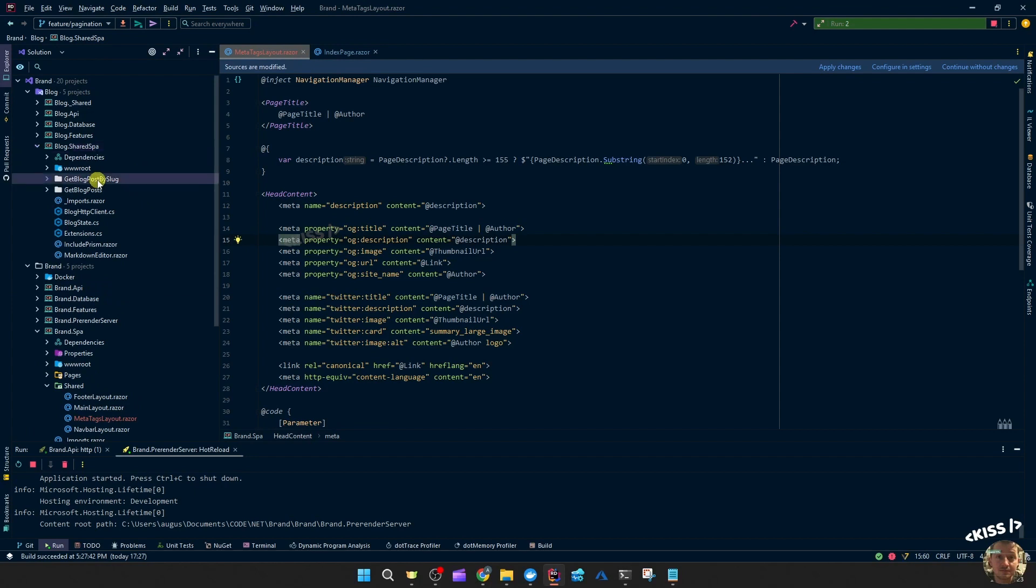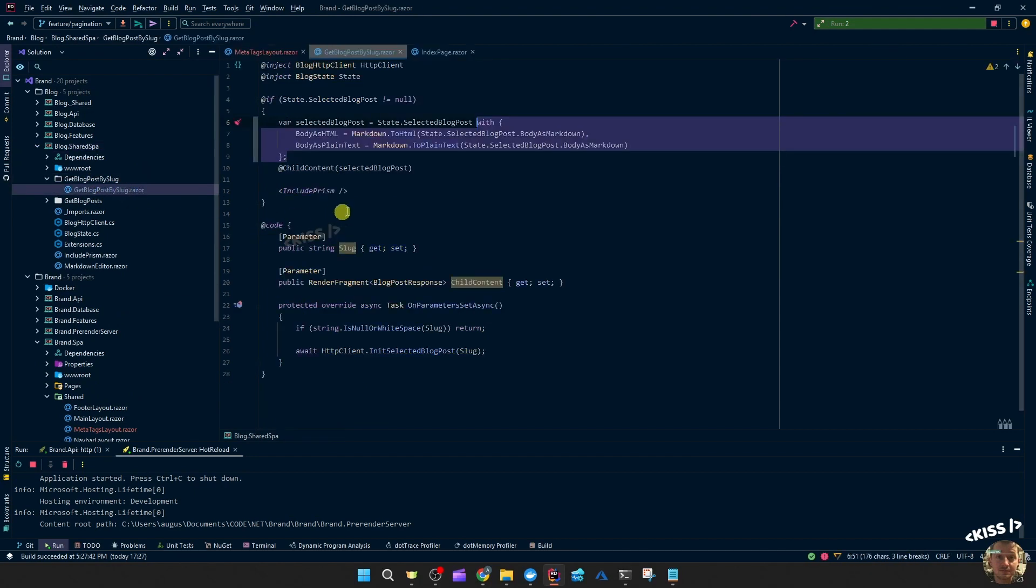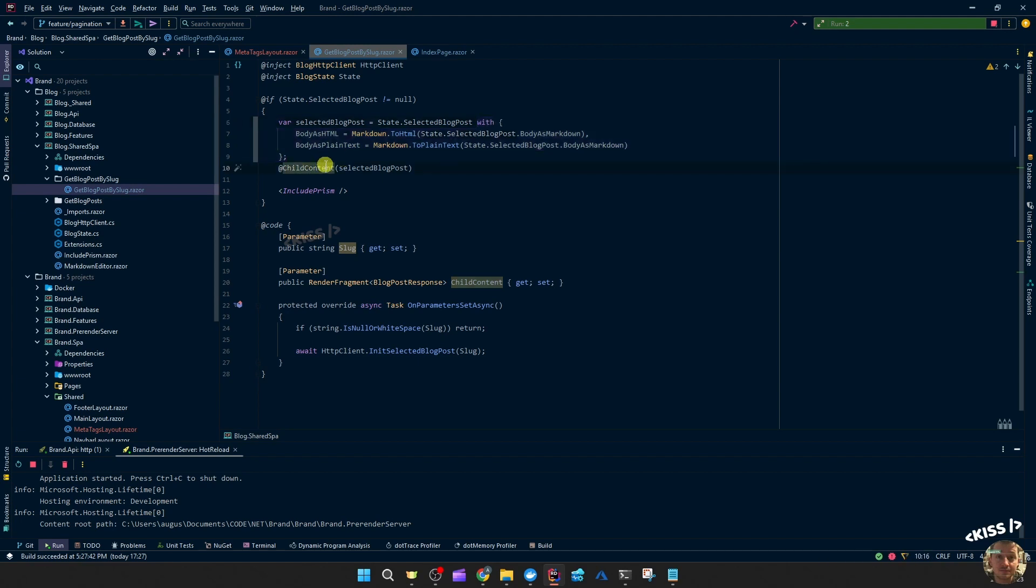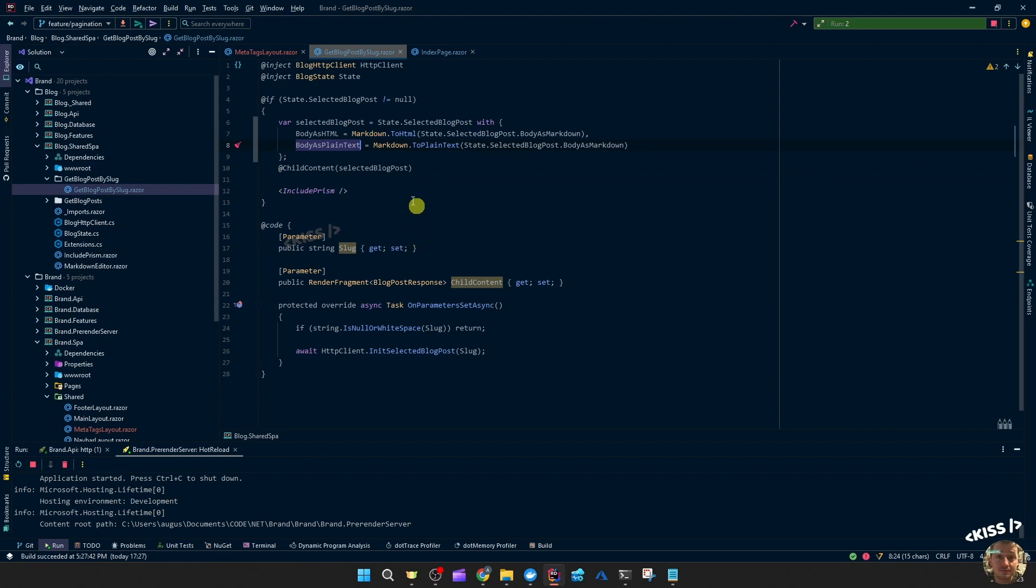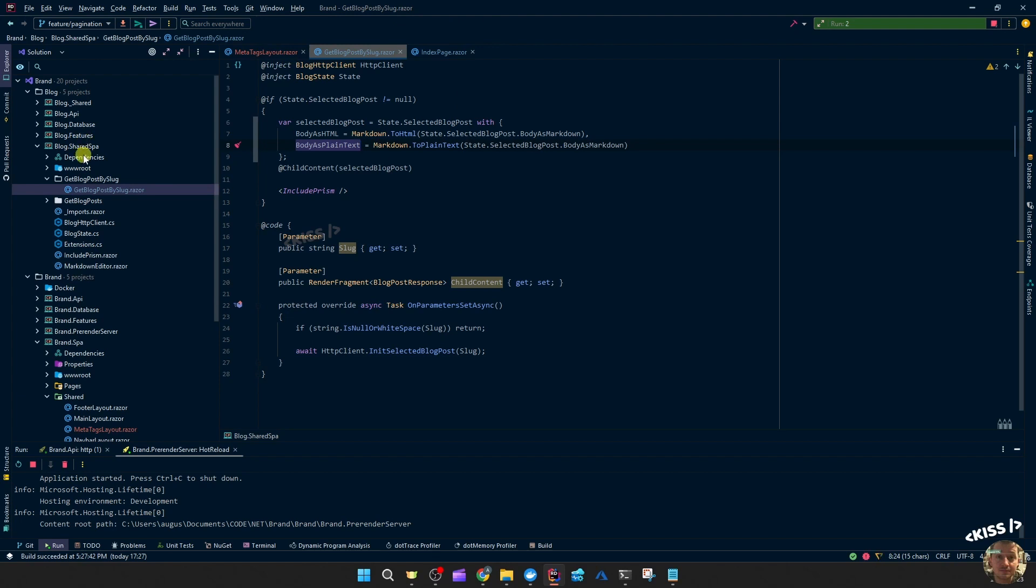Let's head over to the blog, get blog post by slug. I did add something because this description should, you'll likely want that to be plain text, so otherwise there would be HTML tags or markdown tags in there. So what I did is, like I showed in previous video, I added another property to the response DTO and filled that with markdown to plain text. So the body was markdown and now we have it as plain text.